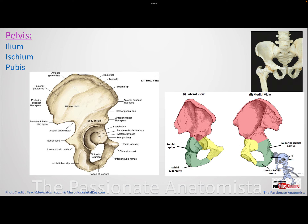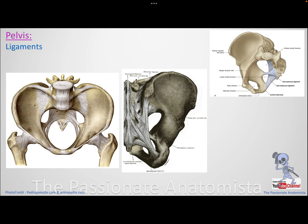The ischial tuberosity faces downward and can cause discomfort for thin people sitting upright, as it is a bony prominence that can be painful if not cushioned with sufficient fat.